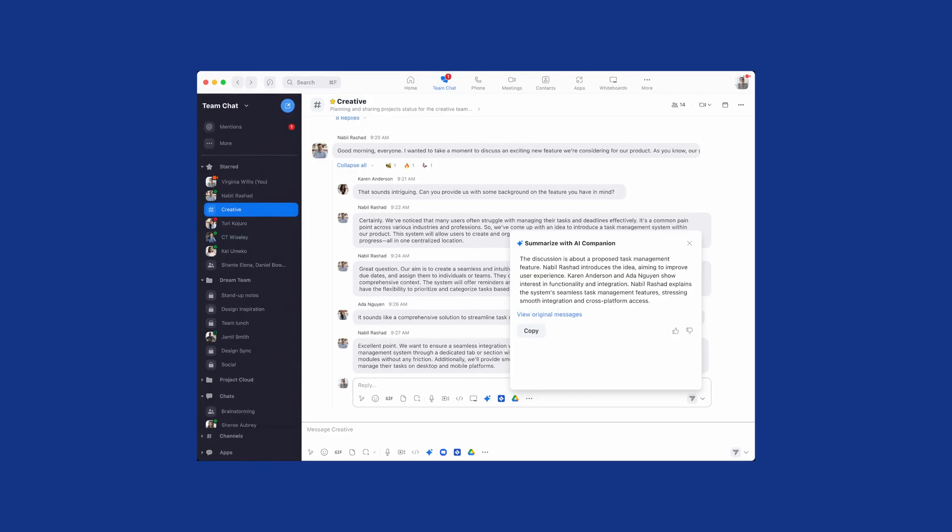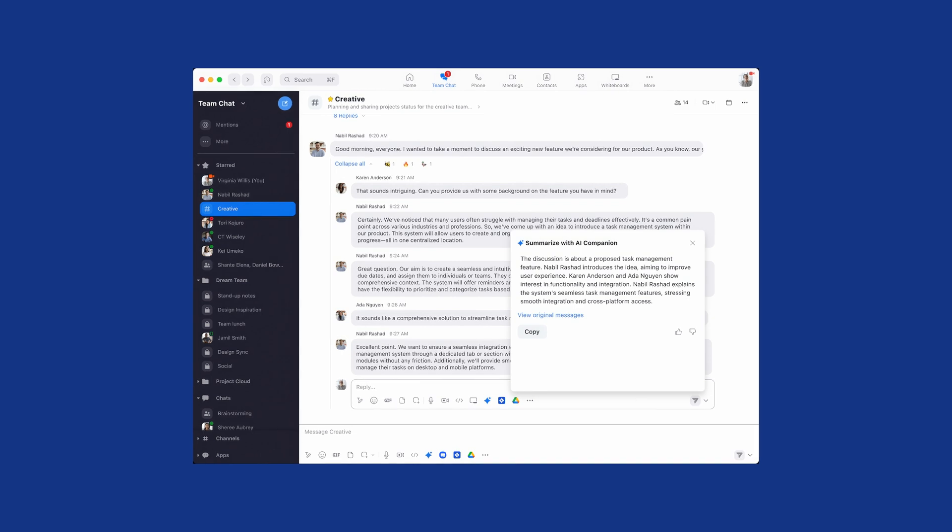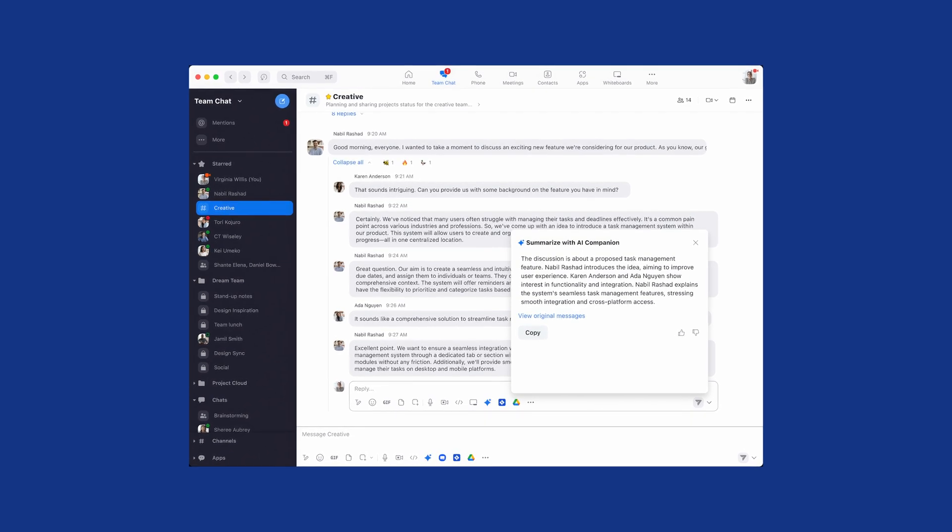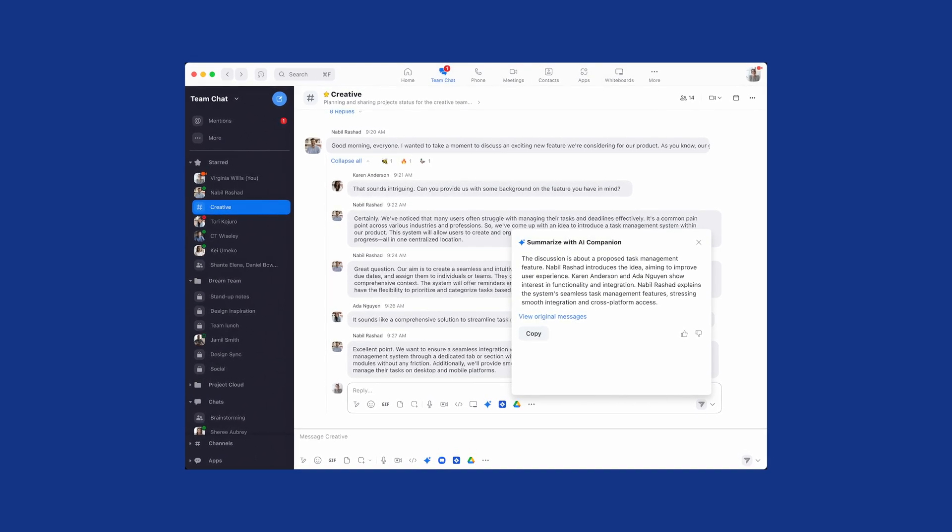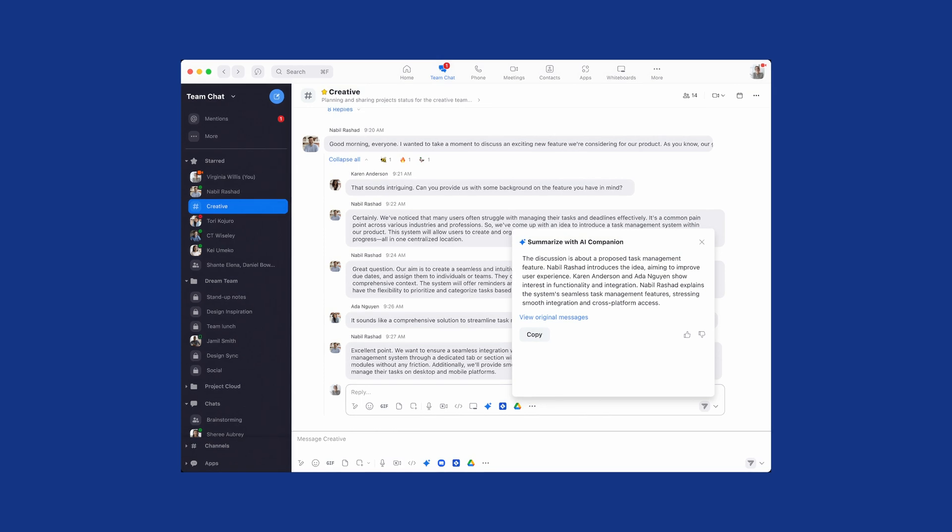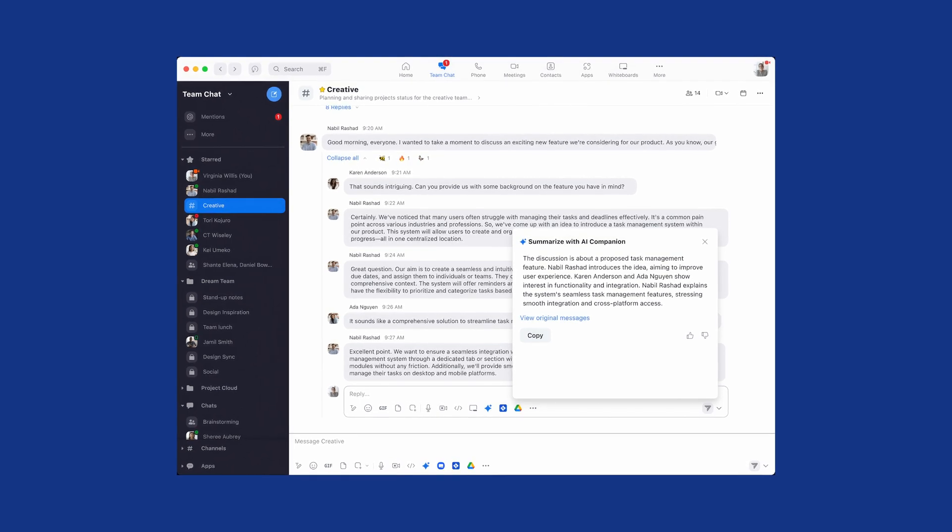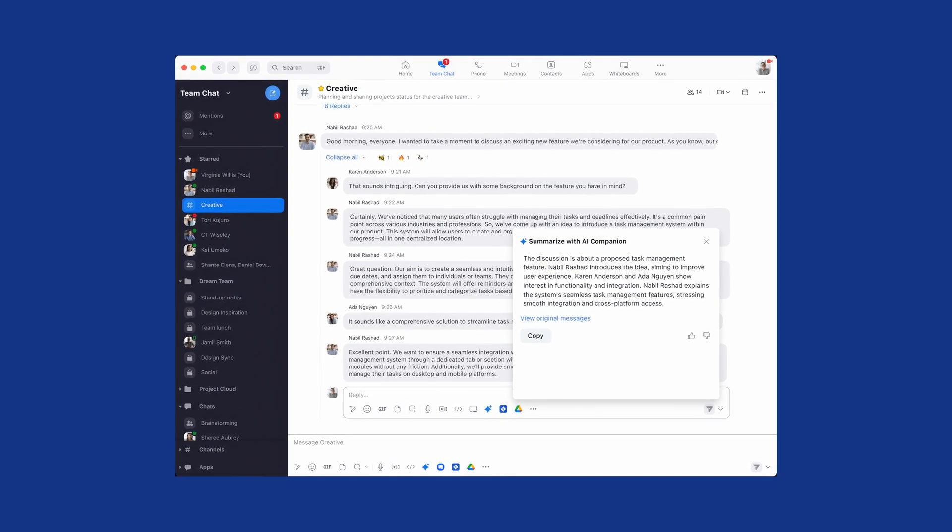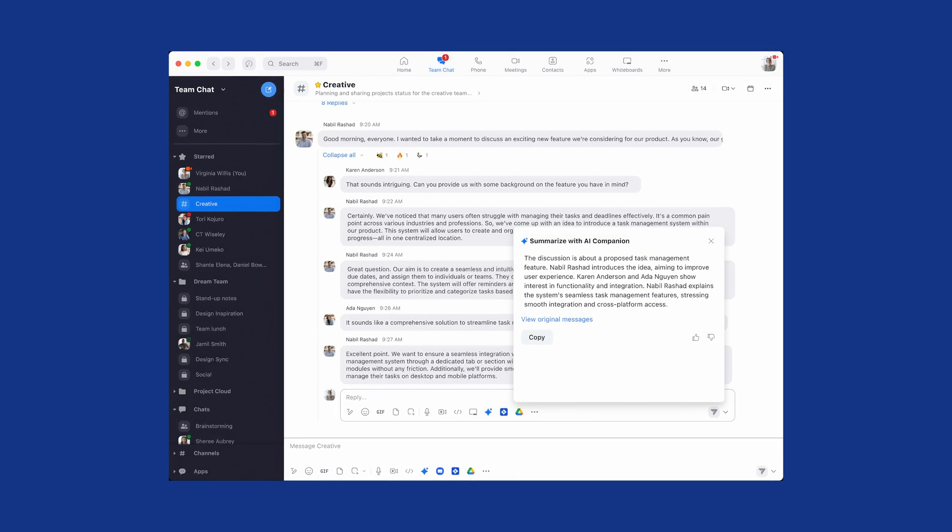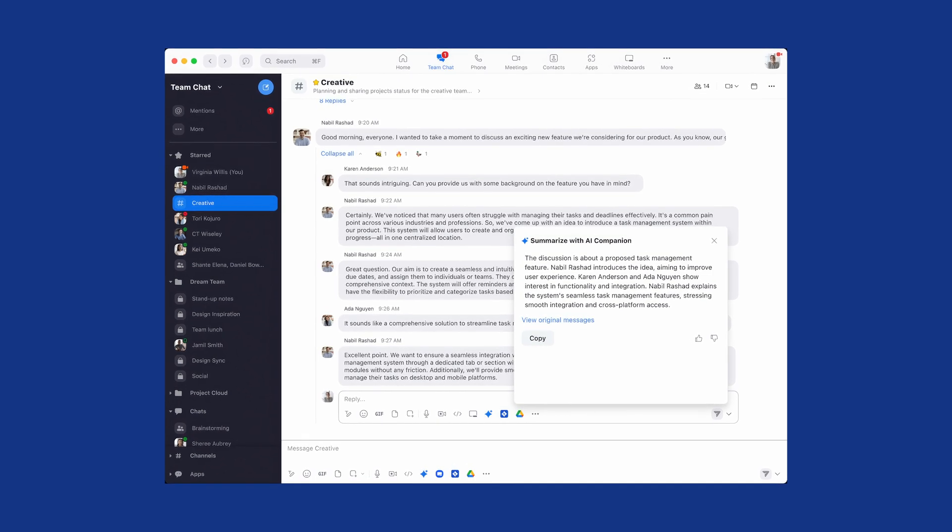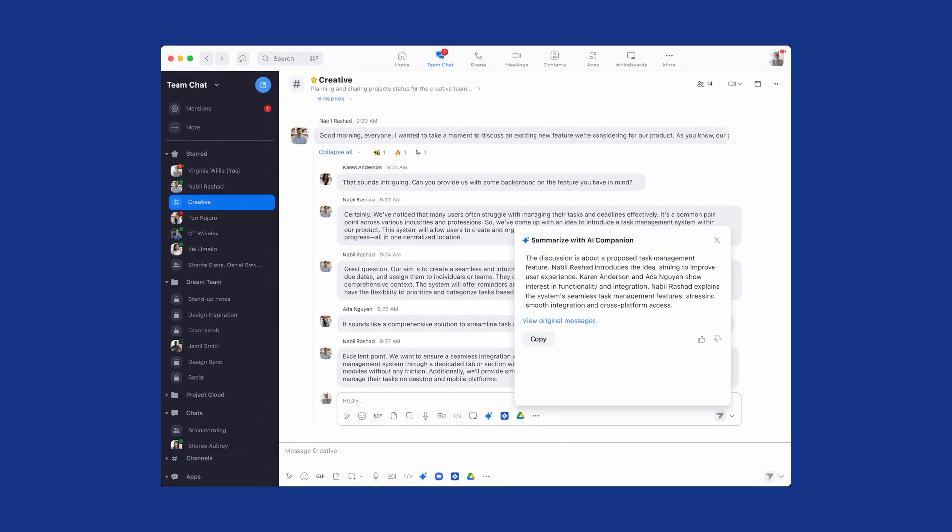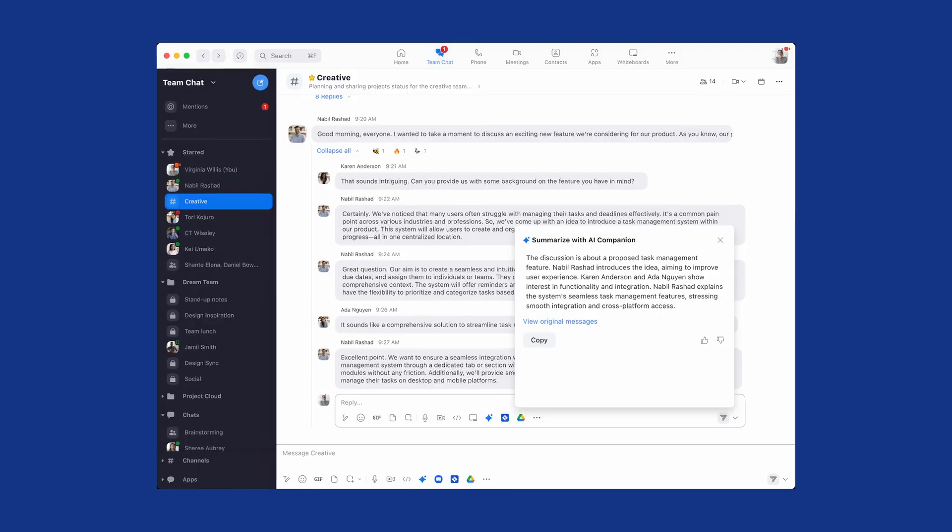Team Chat Messaging makes collaborating with coworkers fast and easy, but messages can pile up quickly. AI Companion summarizes and catches you up on message threads, saving you time while ensuring you don't miss essential information. You can use AI Companion to automatically compose and edit messages, or get real-time suggestions via sentence completion.